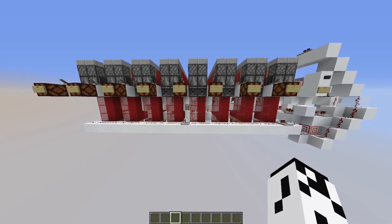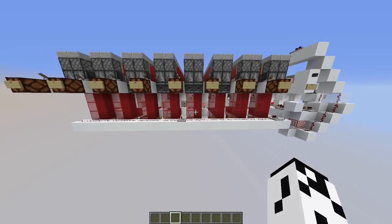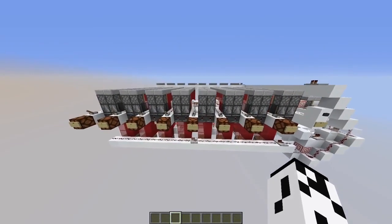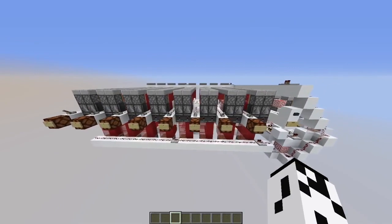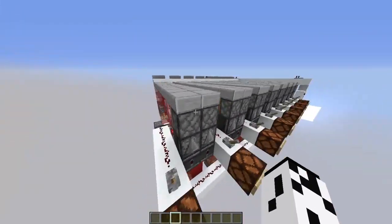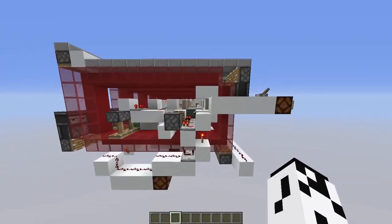Hey guys, it's Mystery Man, and I present to you a very simple yet compact hard drive.